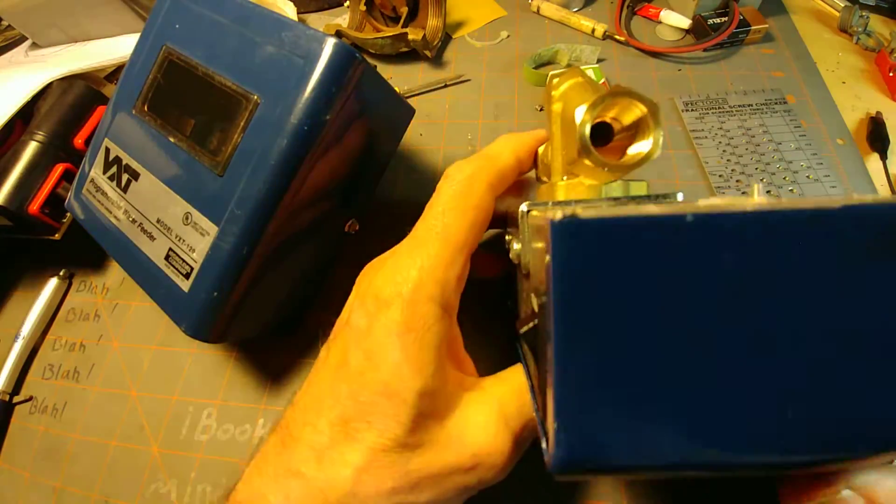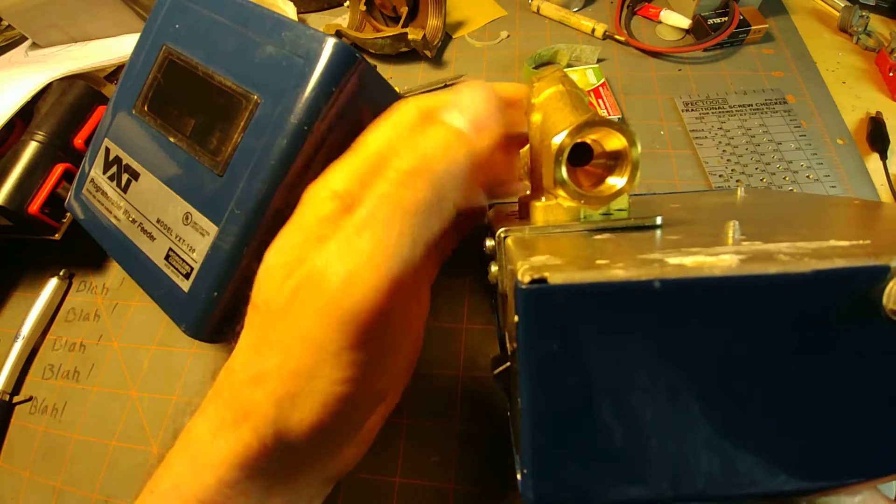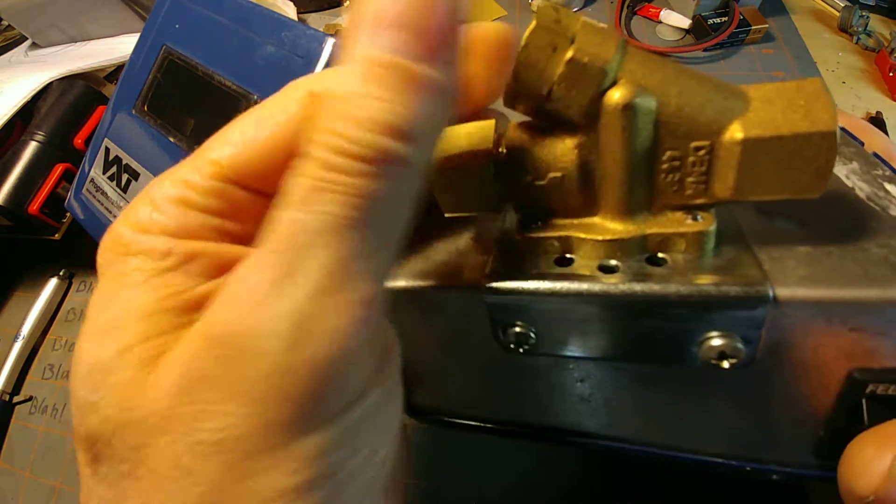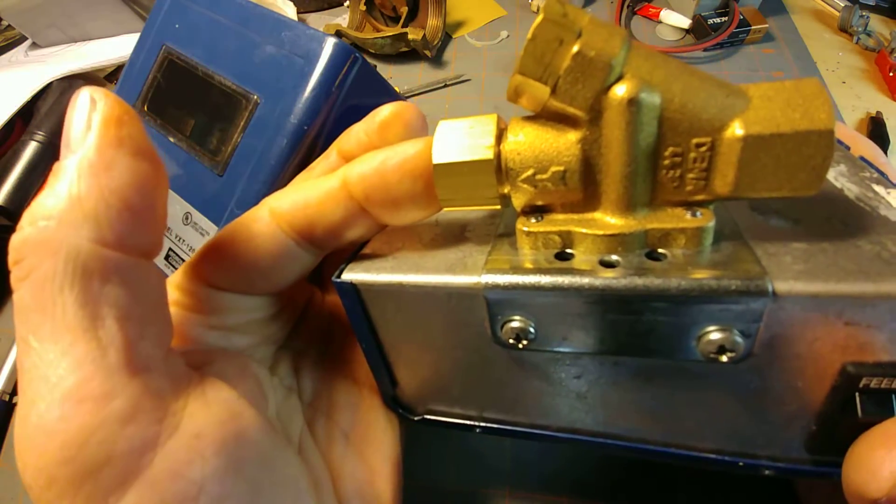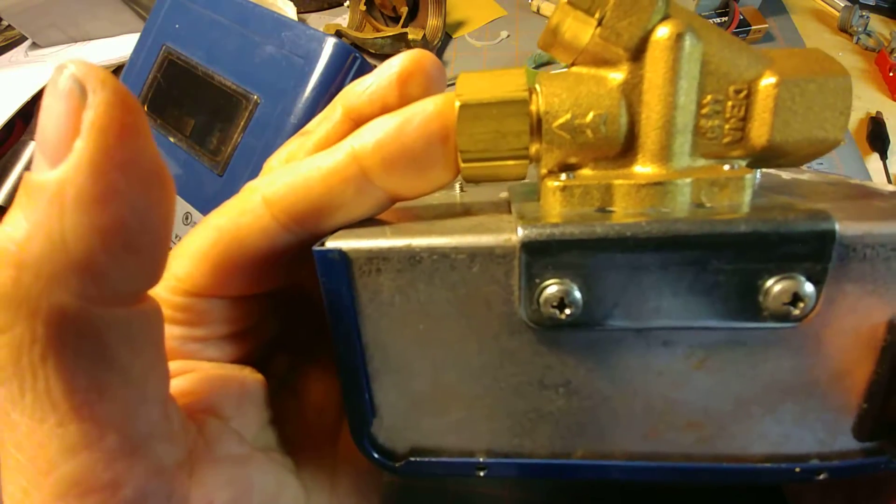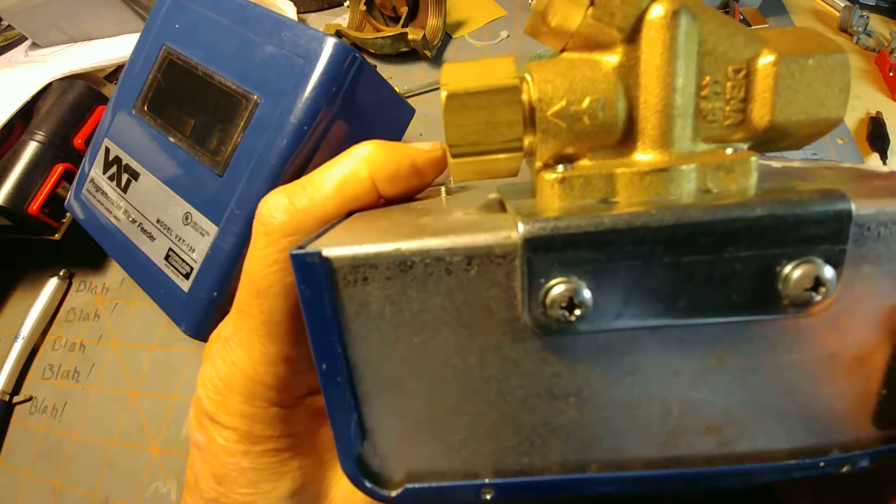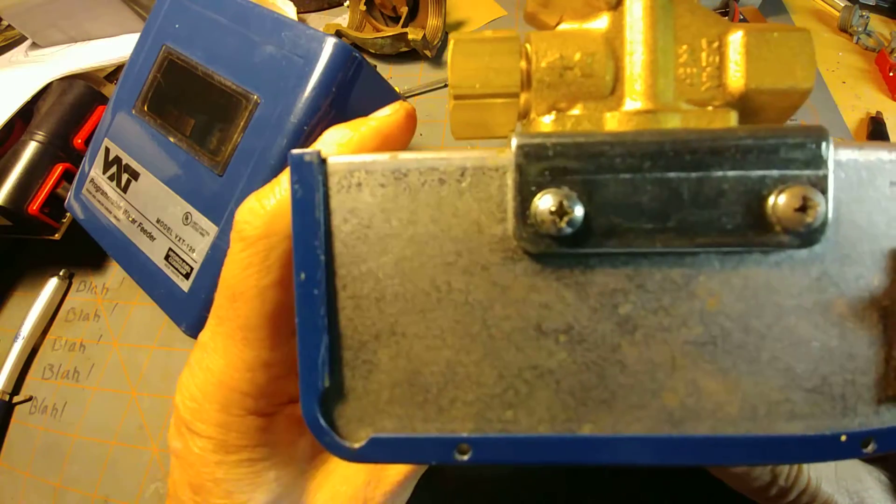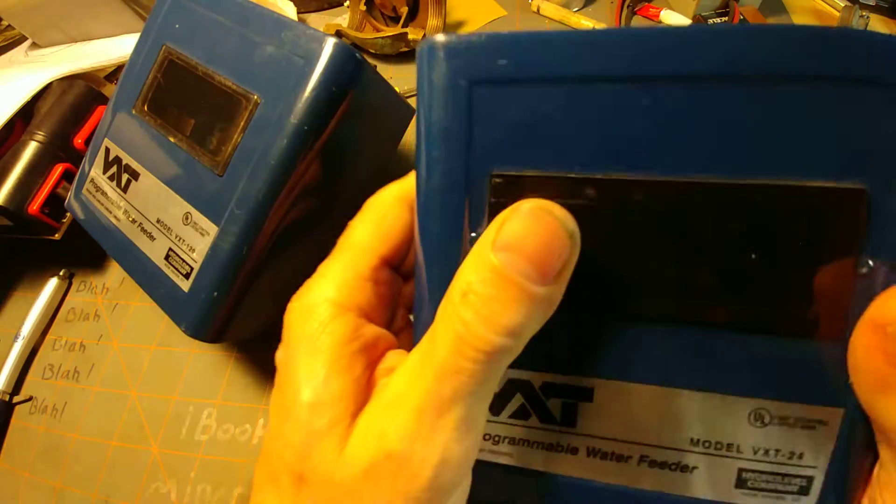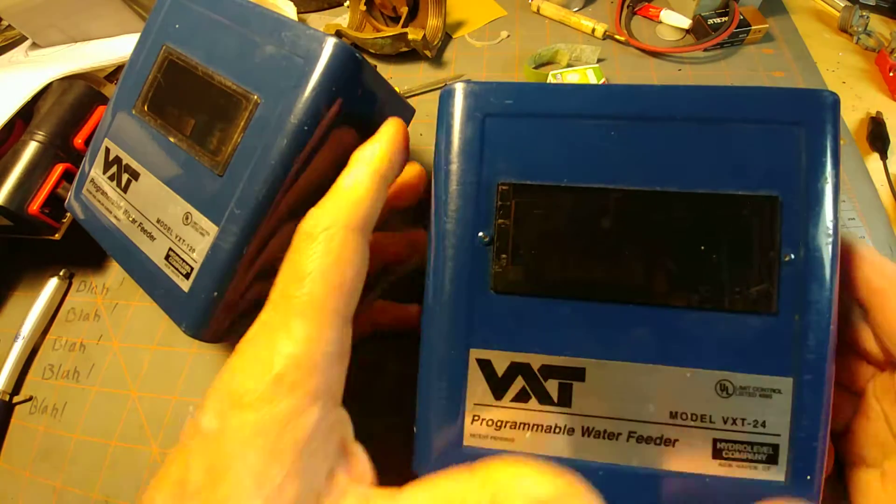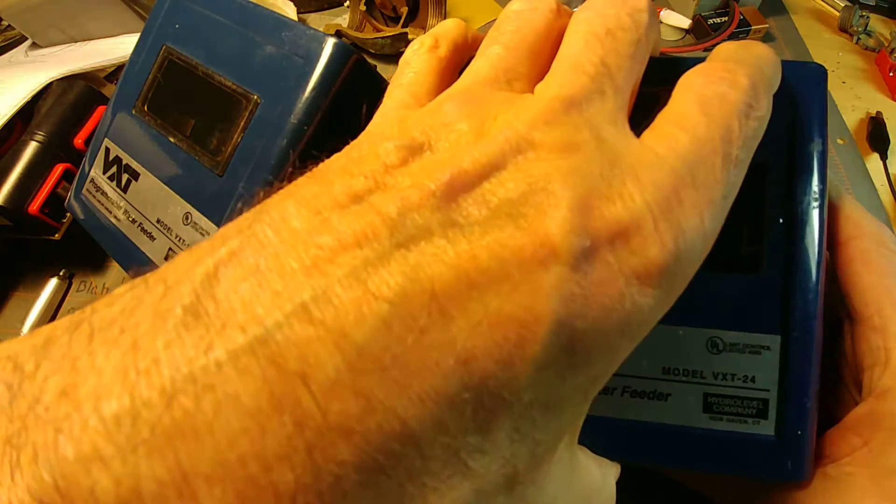The hookups with this valve we'll discuss probably in another video. Today we're mainly going to be concerned with the electronics.